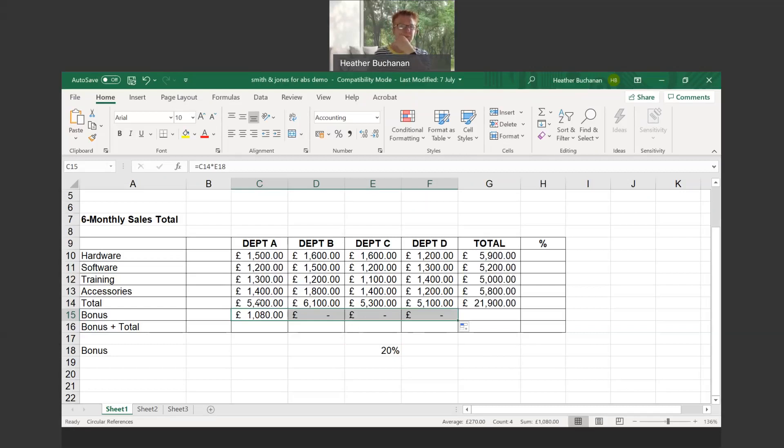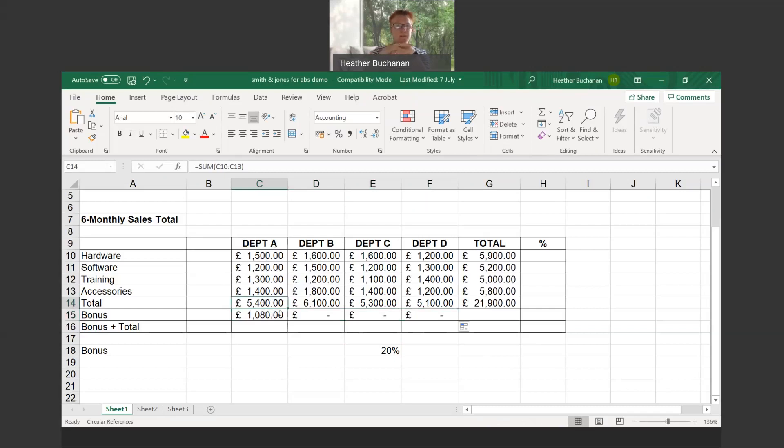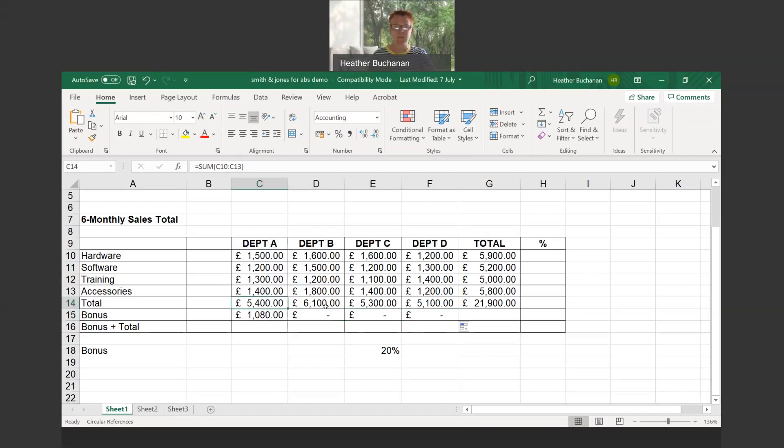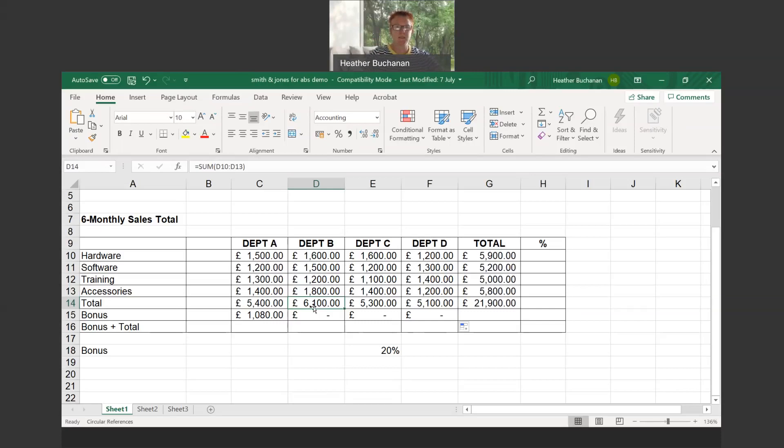Let's go back up to the total line. When we were using the fill handle and adding the values in each of the columns, we see in cell C14 the total for department A is the sum of C10 to C13, which is right—hardware through to accessories. When we dragged using the fill handle into department B, Excel knew instinctively that we now wanted to add up the values in column D, D10 to D13. Likewise with department C, E10 to E13, and again in column F, F10 to F13.